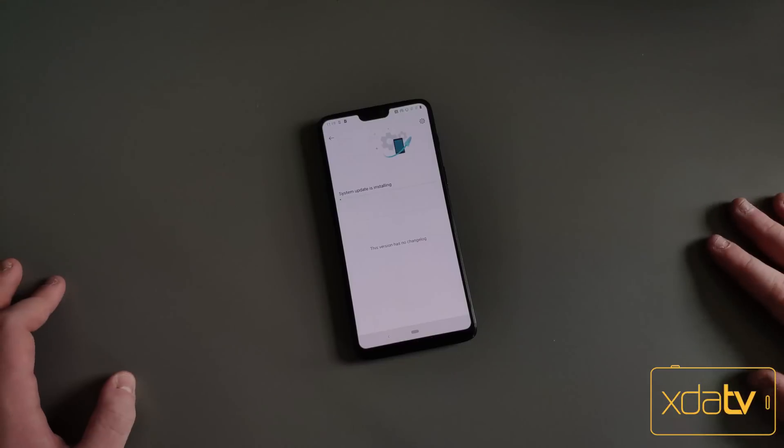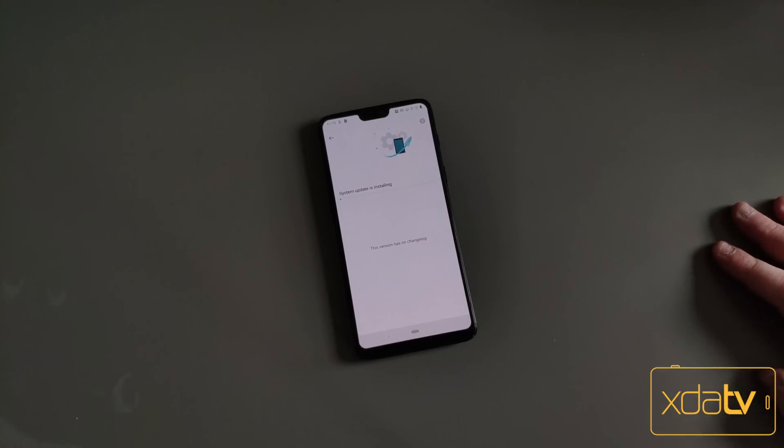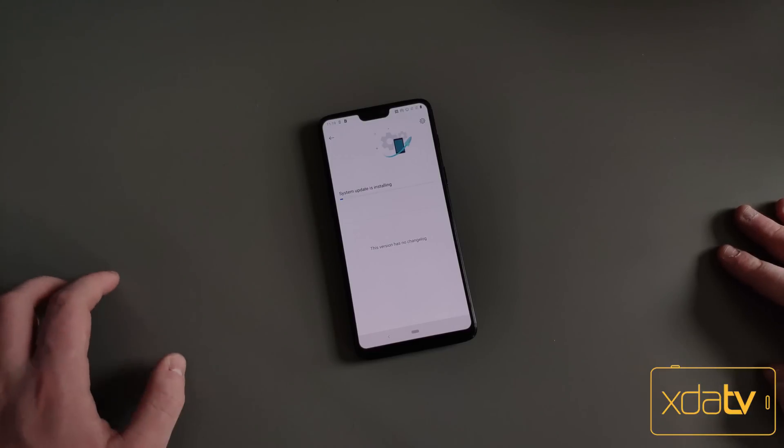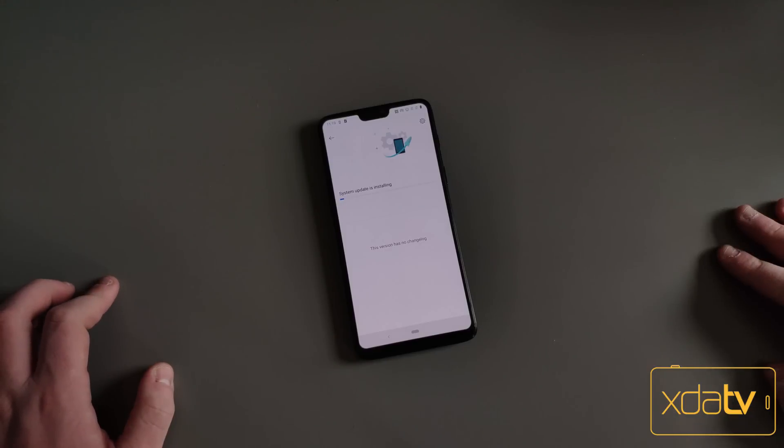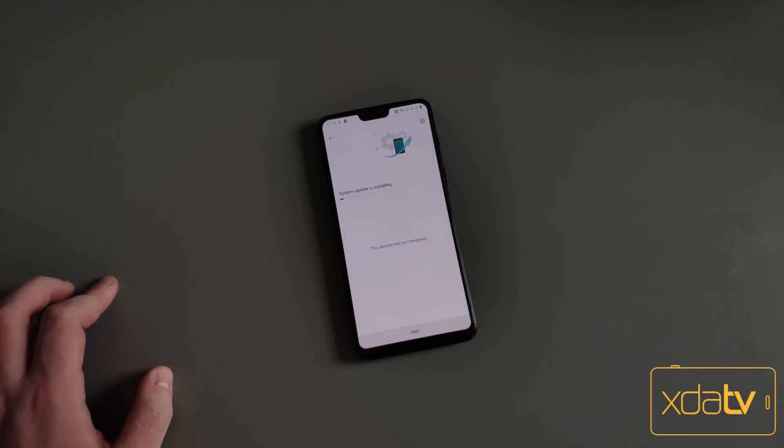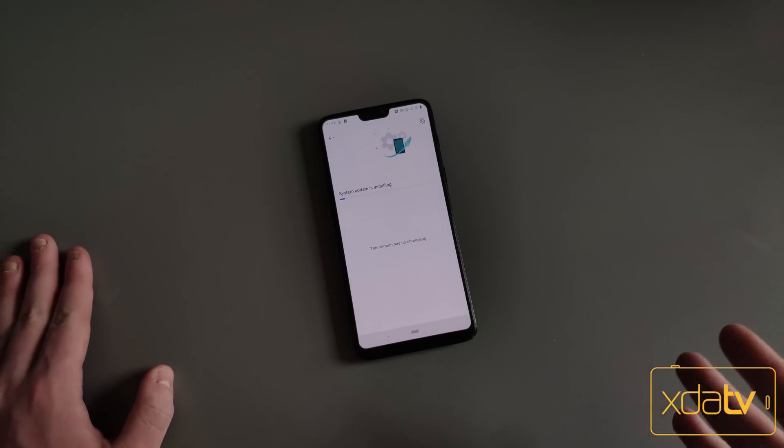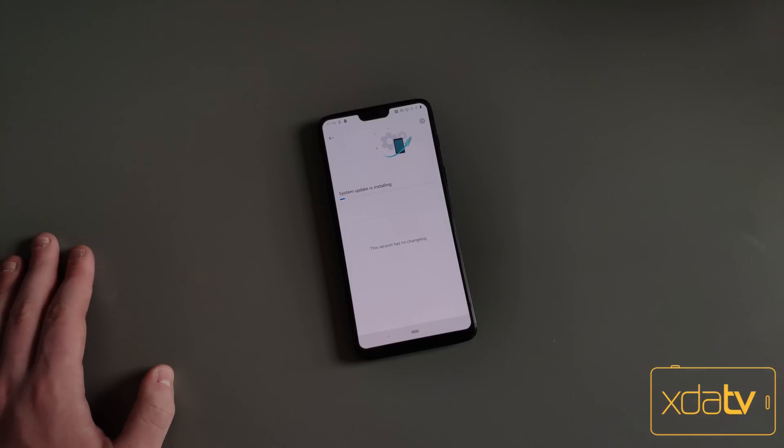Then you're just going to hit Install. Since this is an AB phone partition scheme, you will not need to worry about the phone going through the big recovery process. It's just going to install it while the system's on, like this, and then once it's done, I reboot my phone and the update's already installed.